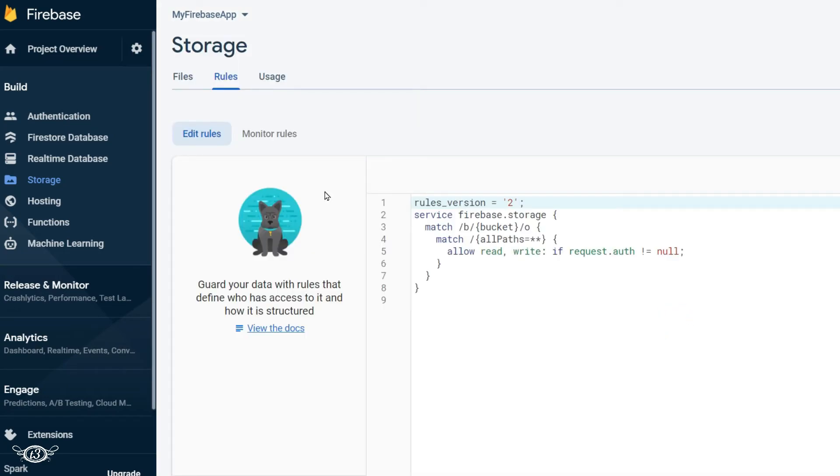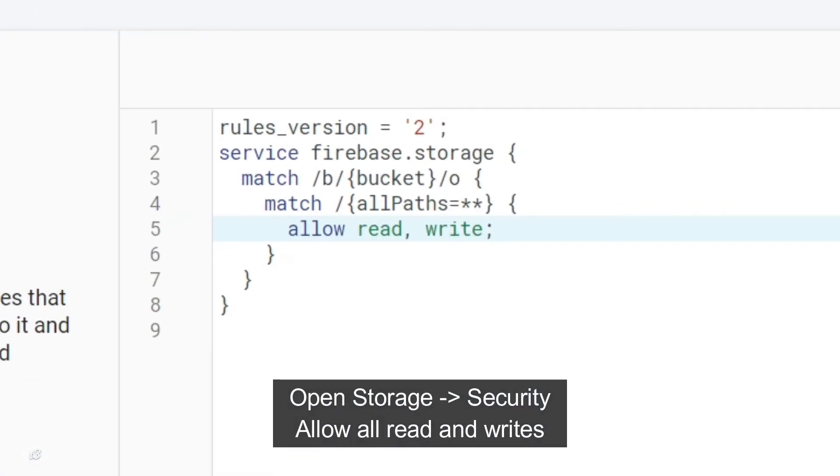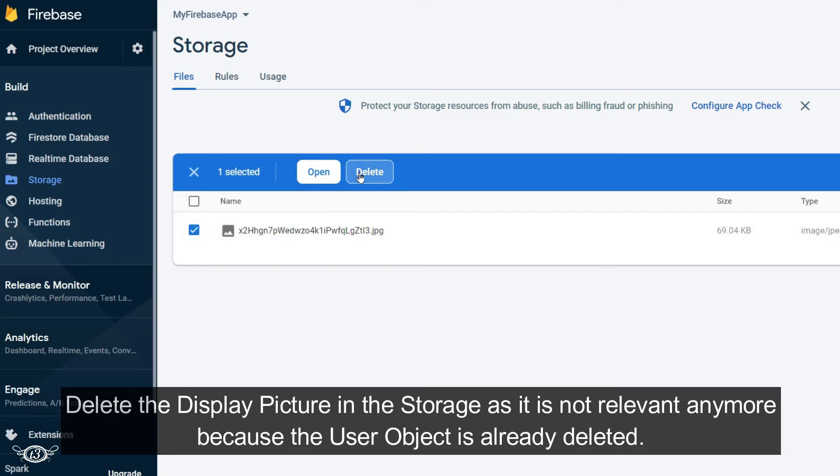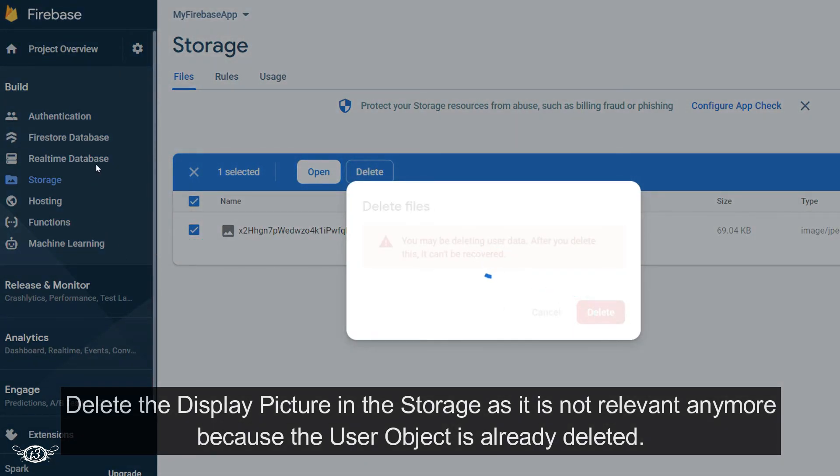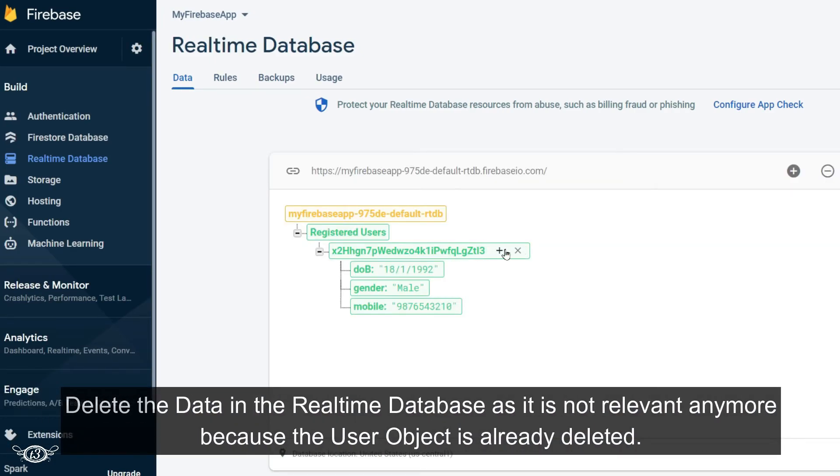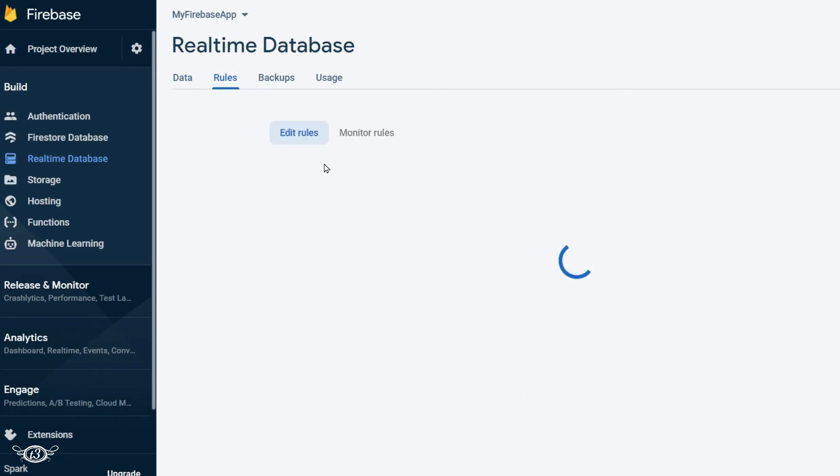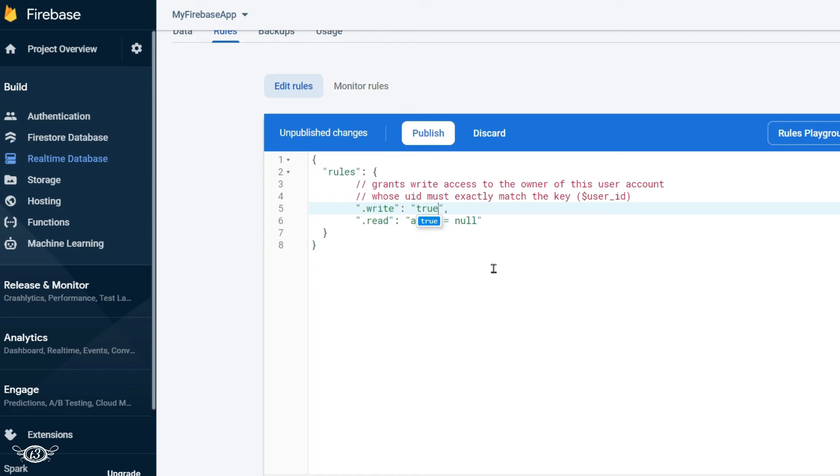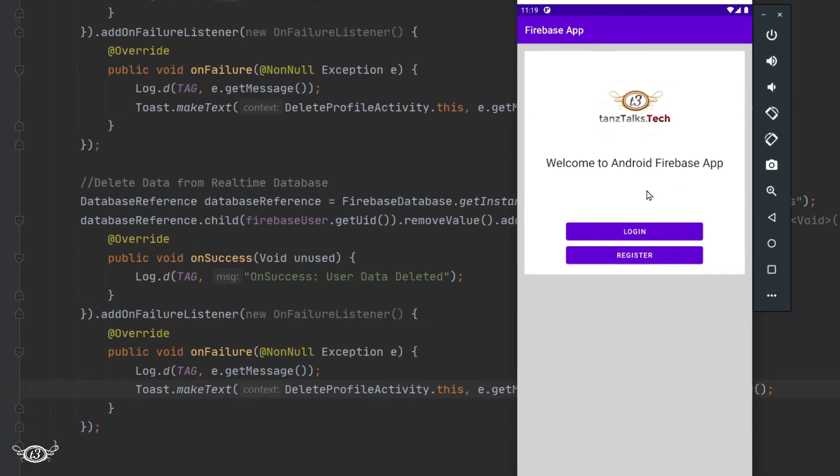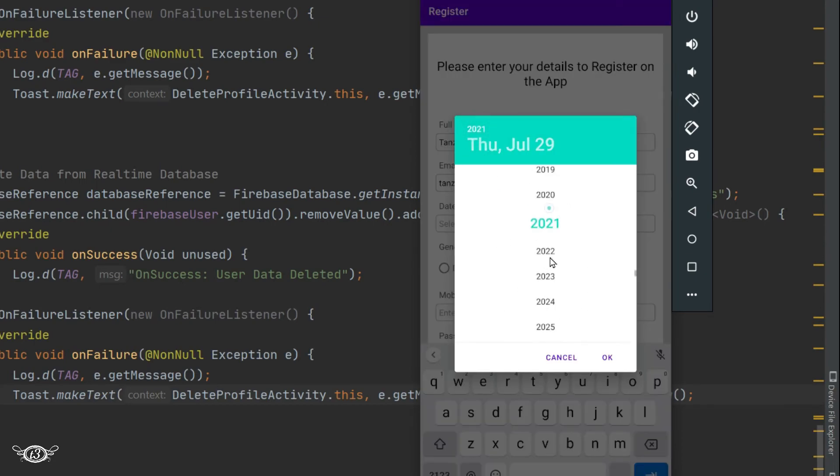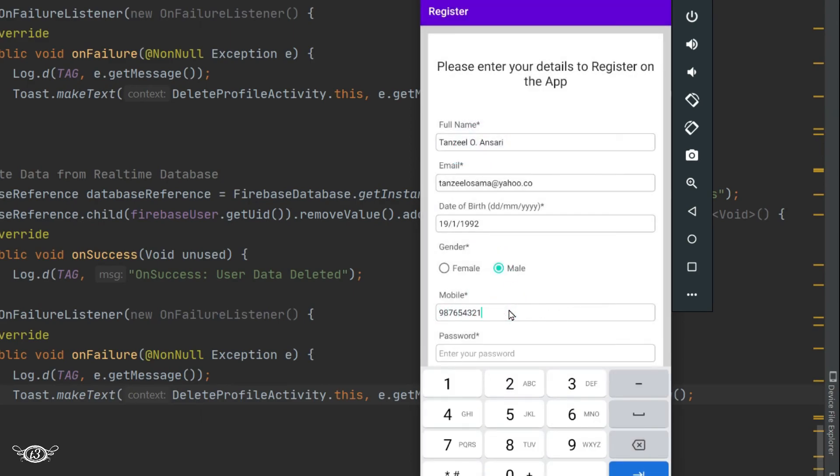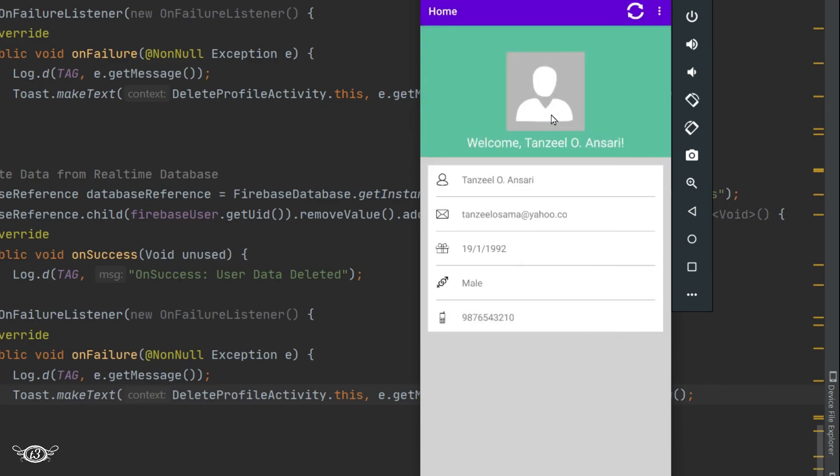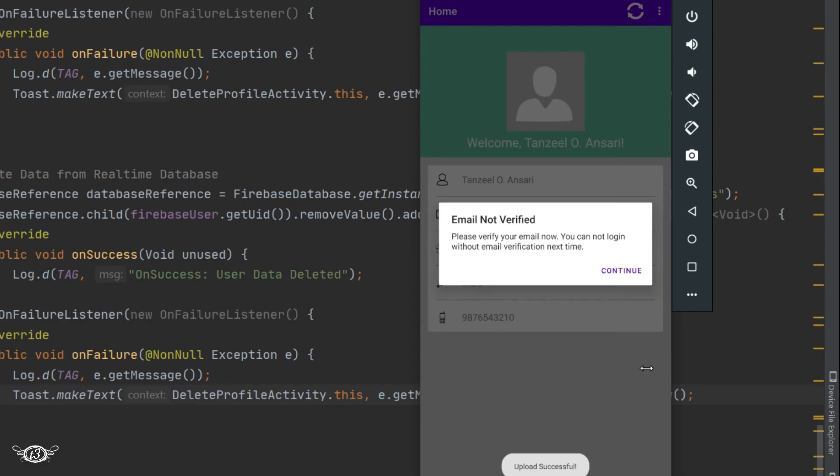Then click on rules. Allow read write, which means all the read and writes are allowed. Then click on real-time database, rules tab, and here I'll make write as true as well as read as true. And I'll just publish it. Now you can open the app and try to delete the user.